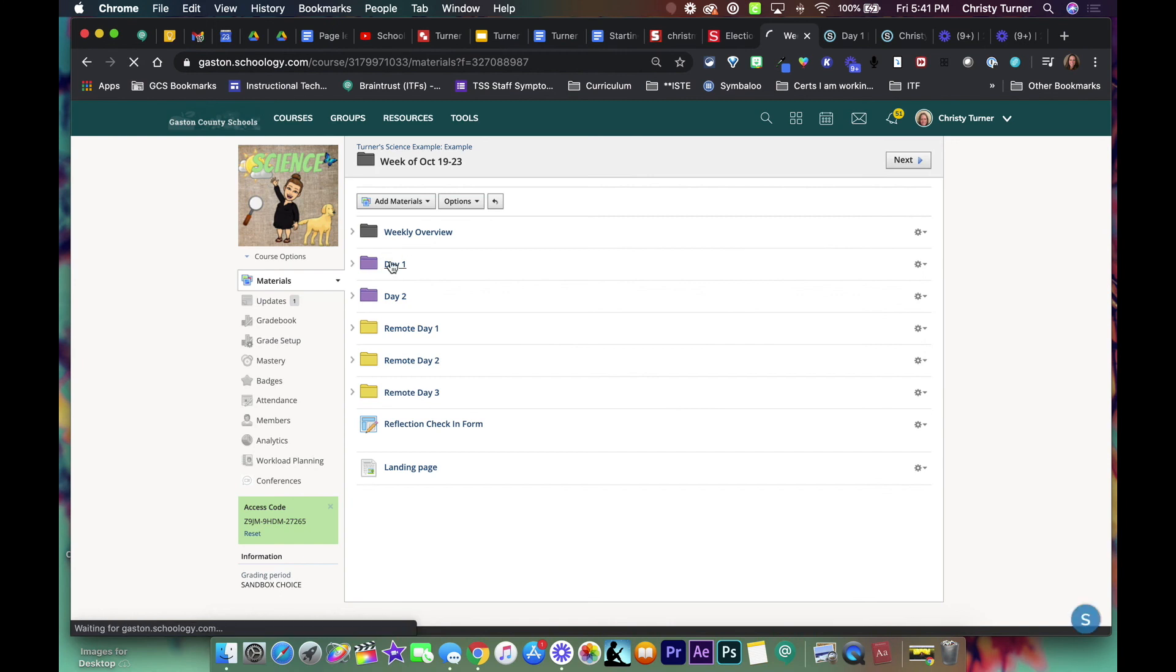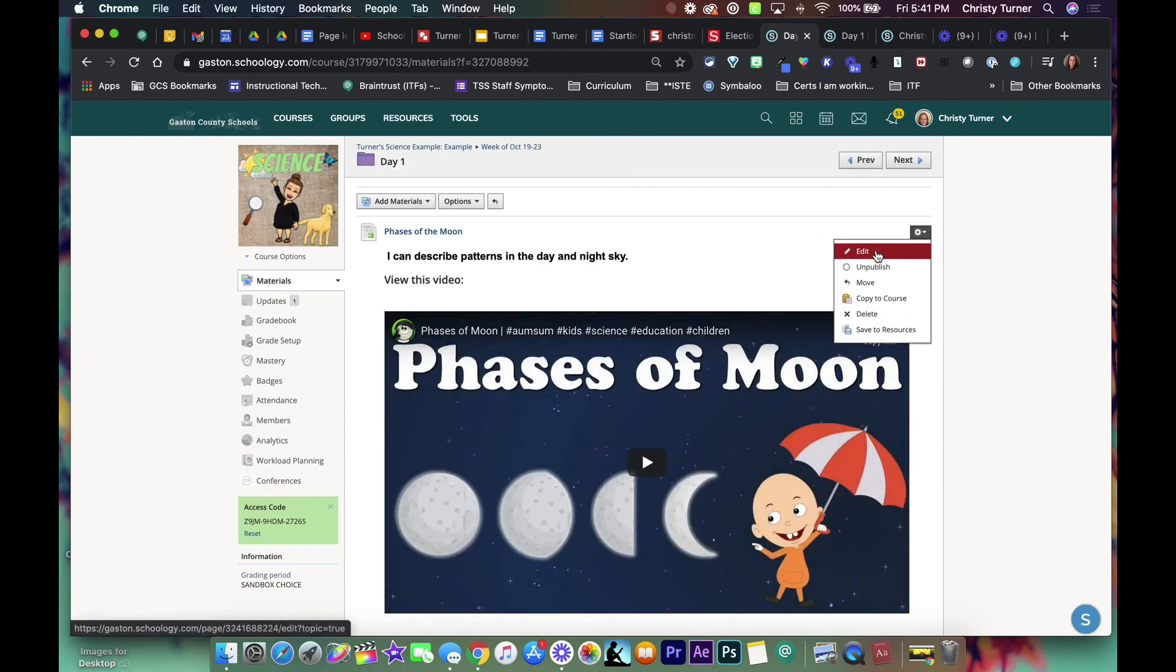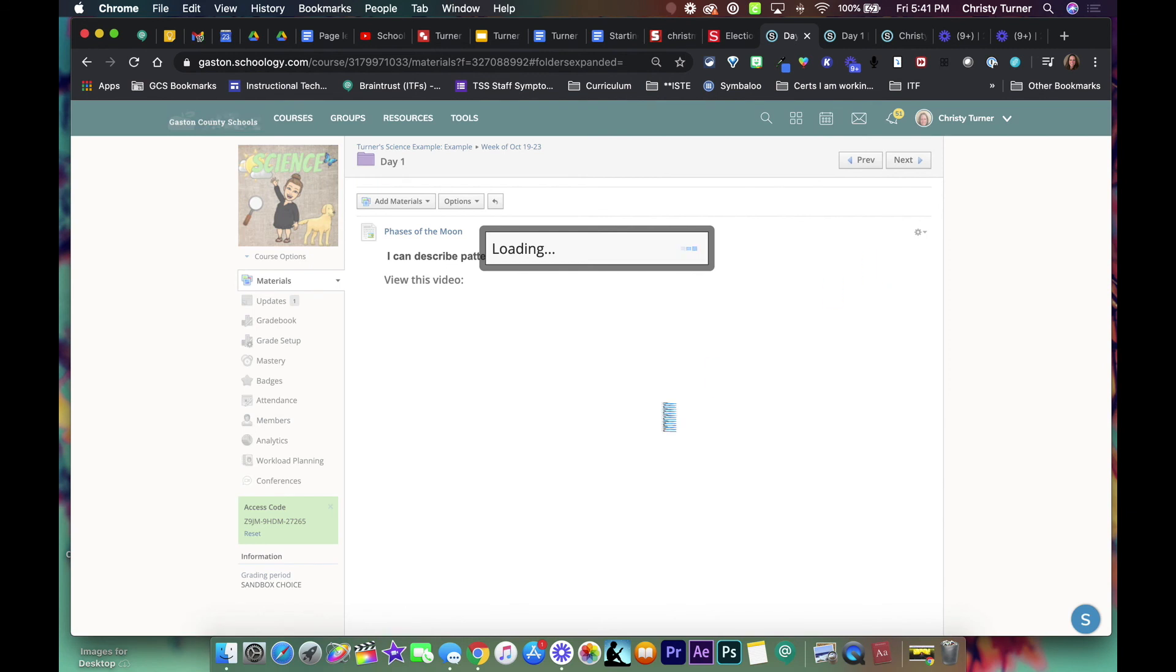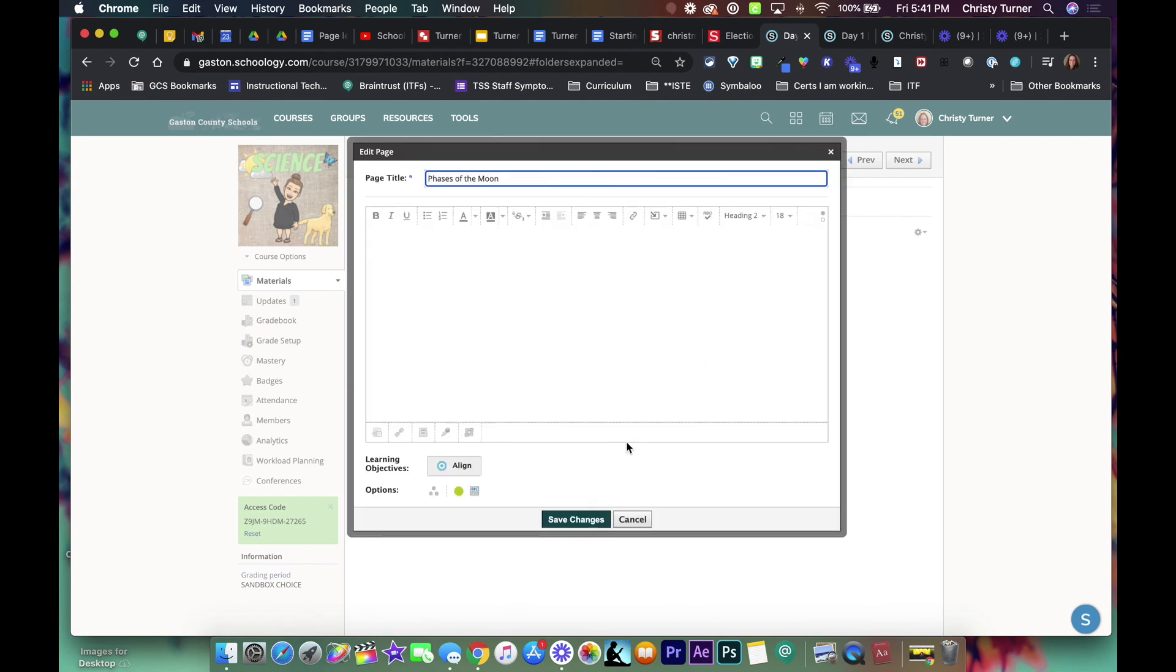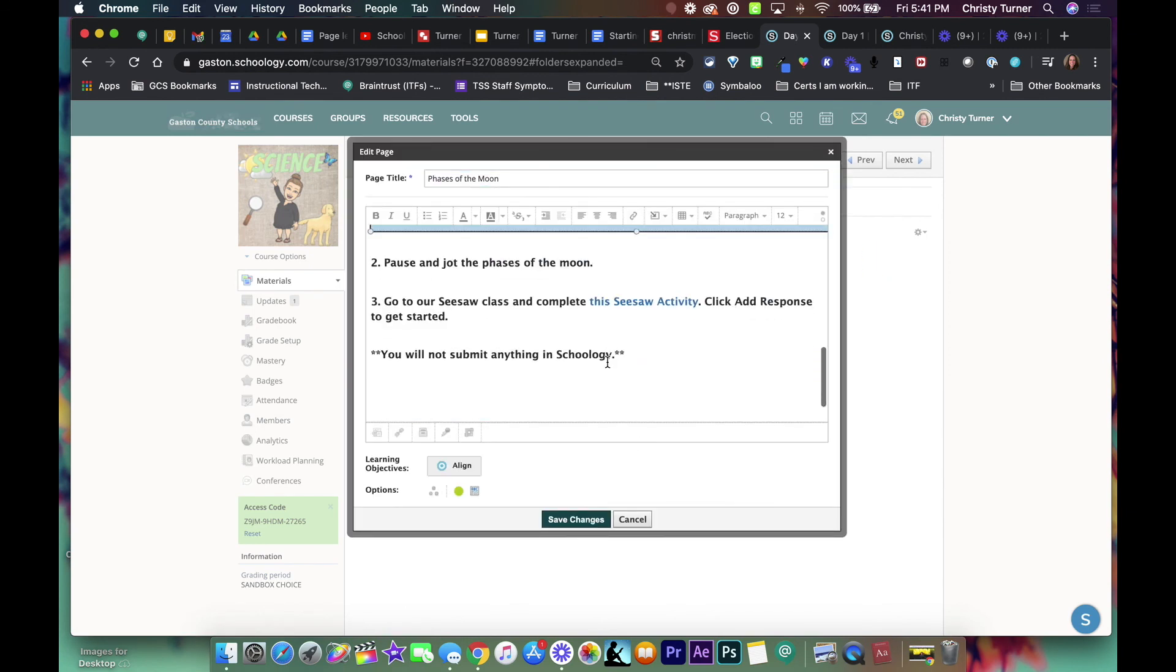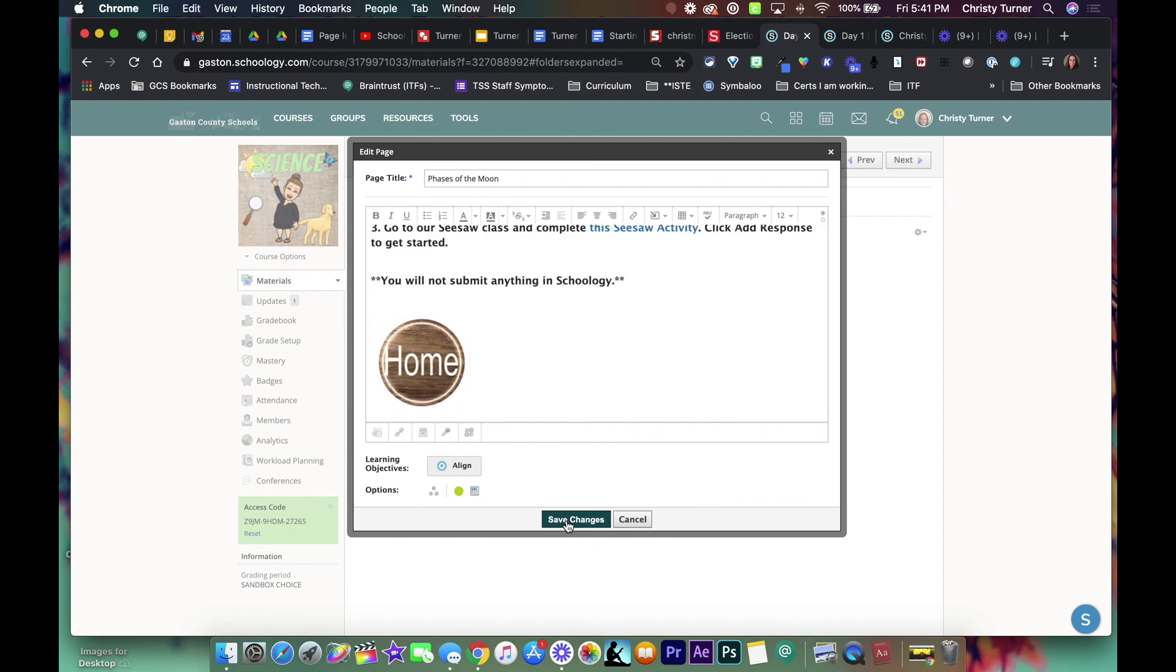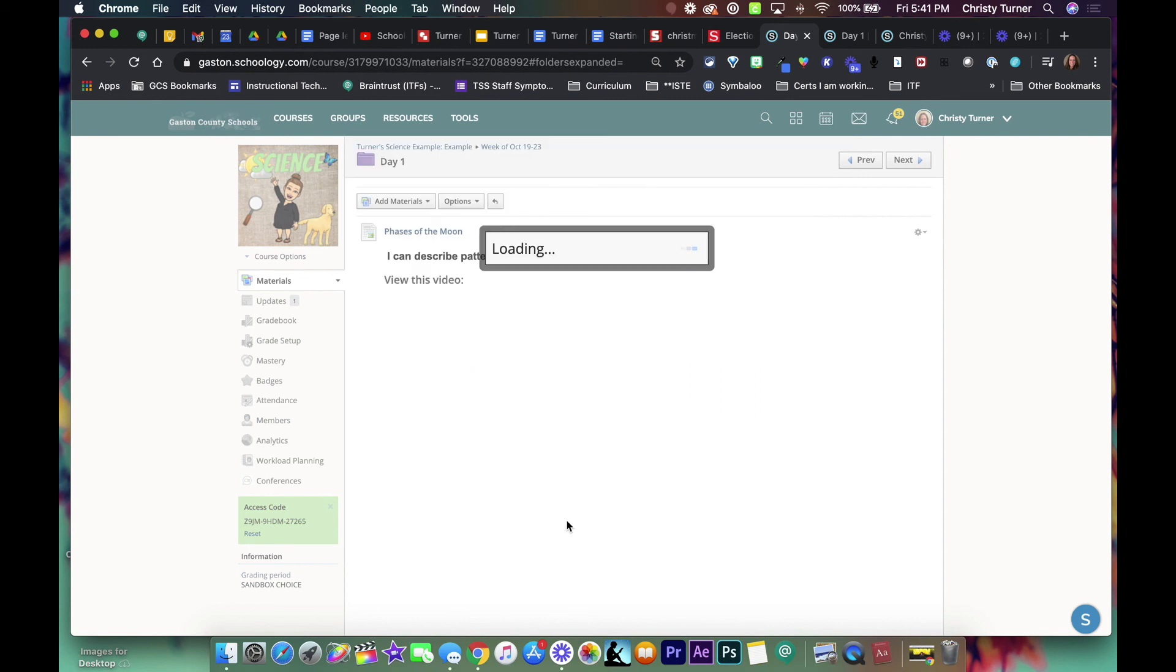Edit the page and down at the bottom you can paste. So now your home button is there. Hit save changes.